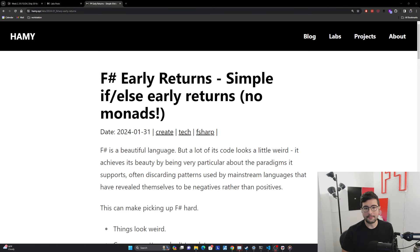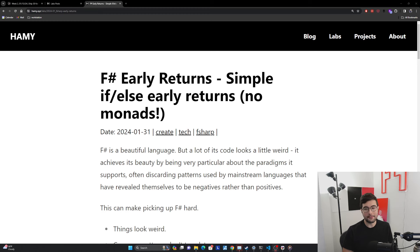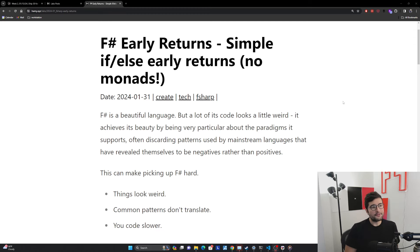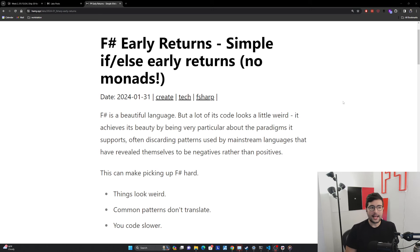Hey everyone, welcome back to the lab. In this video, we're going to be talking about F# early returns and specifically how to write early returns with simple if-else statements without the monads.